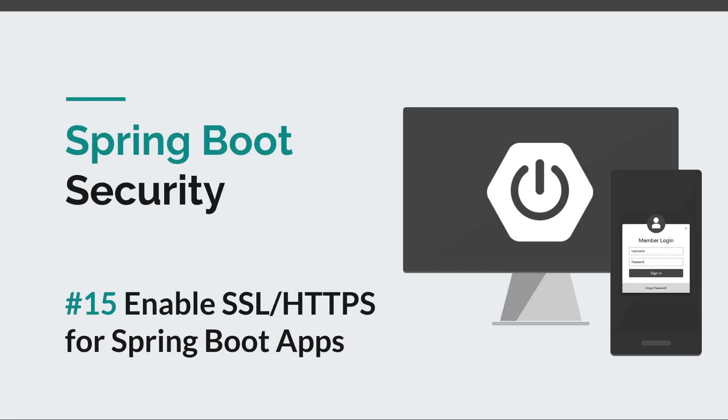Hi everyone and welcome back to a new Spring Boot Security episode. Today we are going to see how to enable SSL and HTTPS for Spring Boot apps.